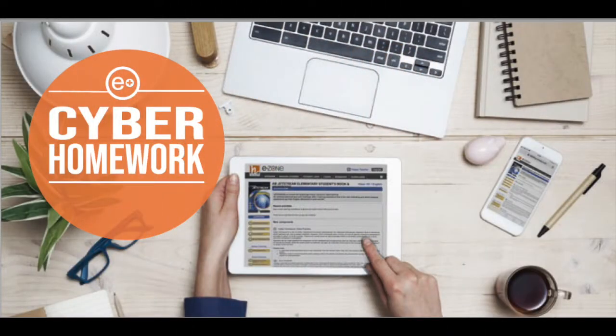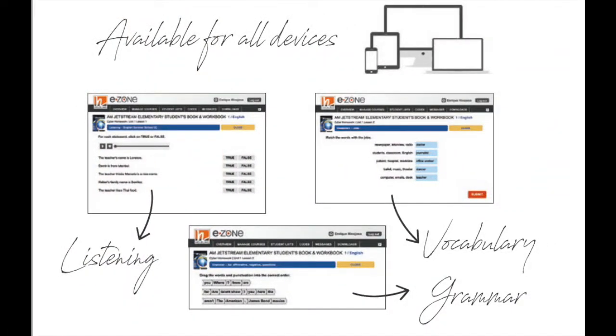You will also have access to cyber homework, which are extra interactive activities covering different skills, such as listening, reading, grammar, vocabulary, and everyday English dialogues.